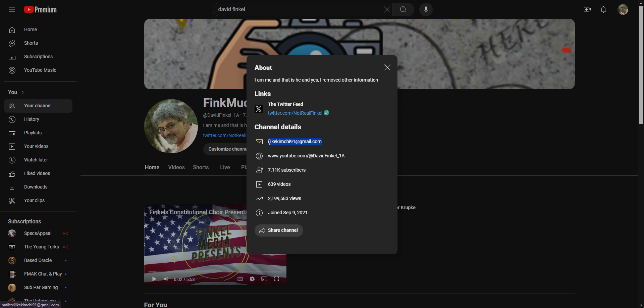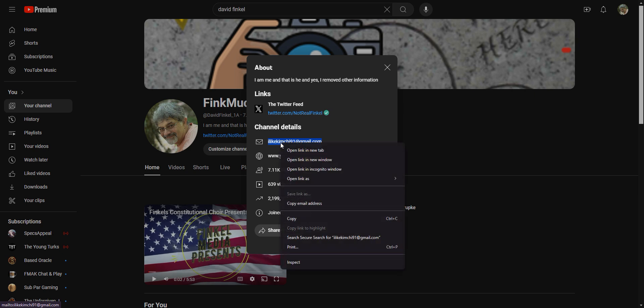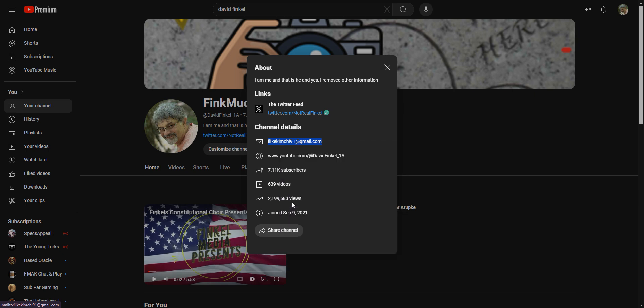But it's I like kimchi 91 dot com. People have been using this. They copy the email address and they plug it into whatever email app they have. I have a web version of Gmail. You compose a new email and you paste this into the address bar.